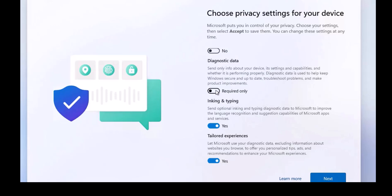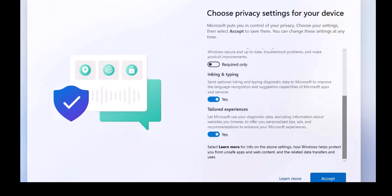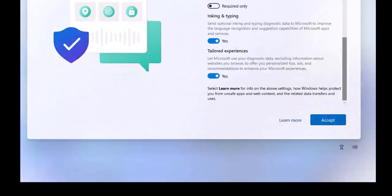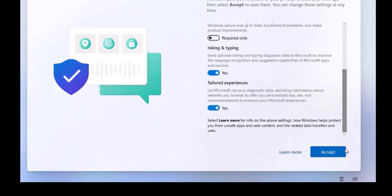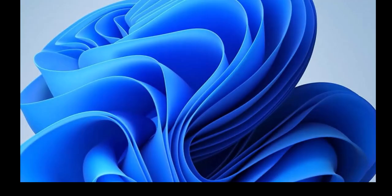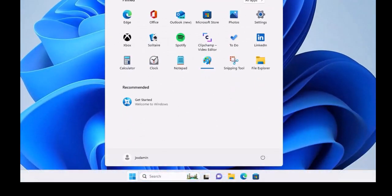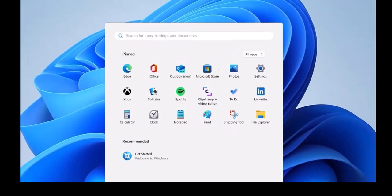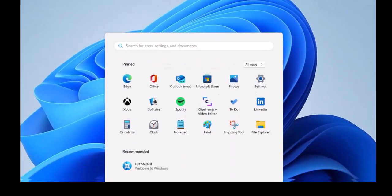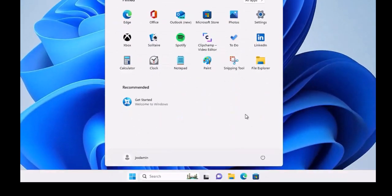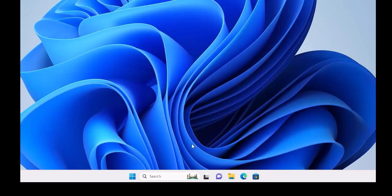Then inking and typing—send optional inking and typing diagnostic data to Microsoft to improve the language recognition and suggestion capability of Microsoft apps and services. It's up to you. Tailored experience. Let's click to accept. This is how you can initialize the basic settings of your Windows 11 environment.